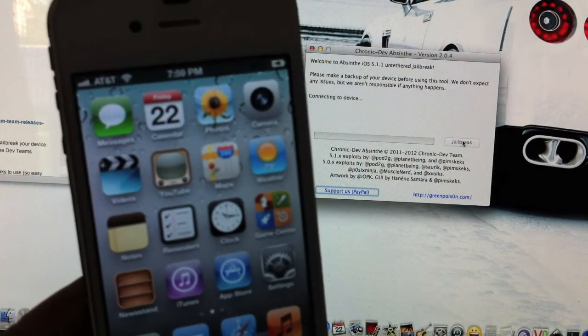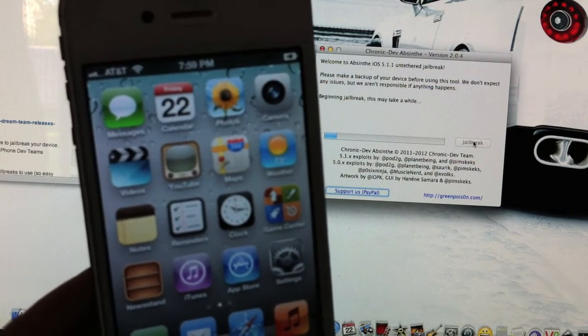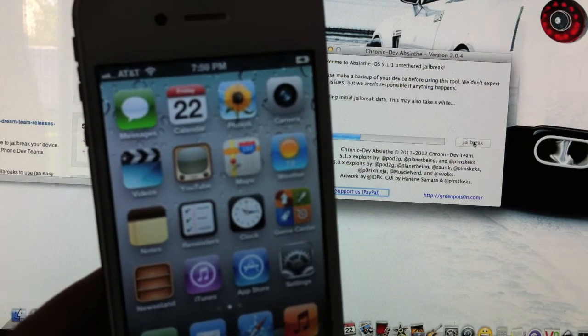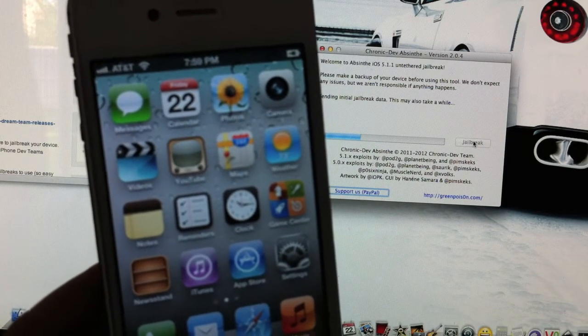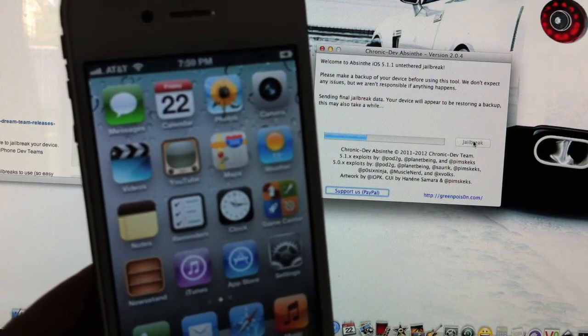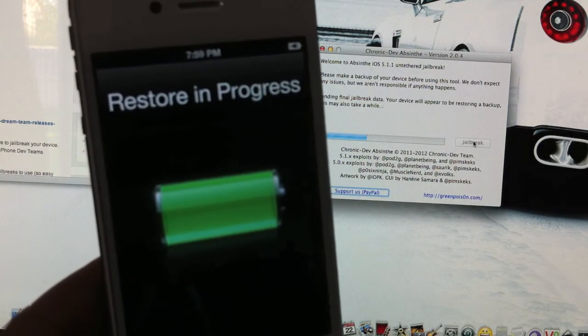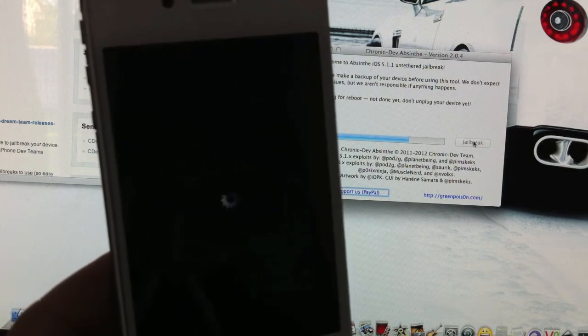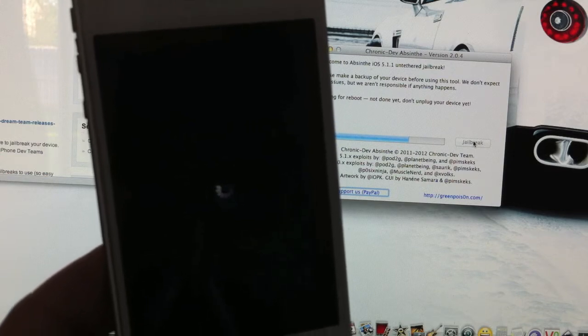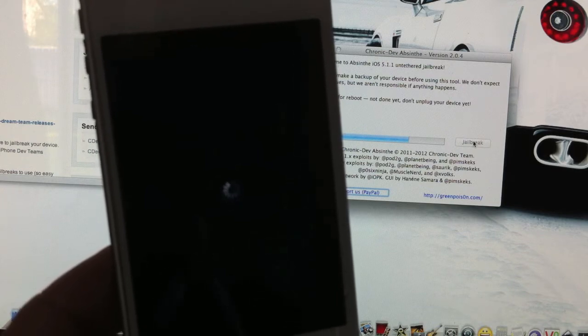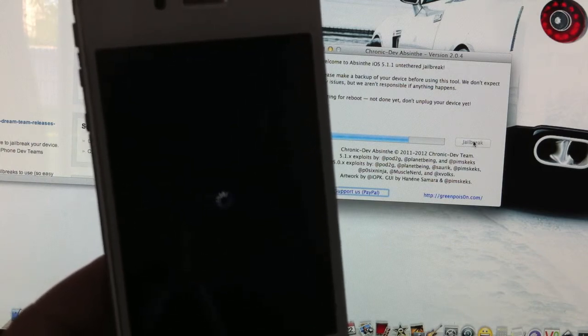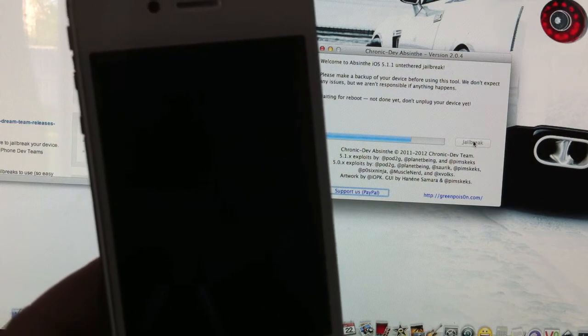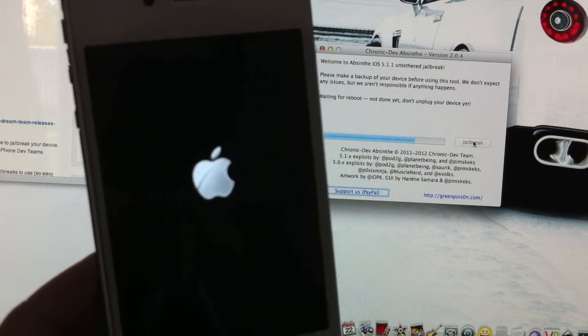Here we go. Restore in progress. Restore is complete. There's my Apple logo on the phone now.